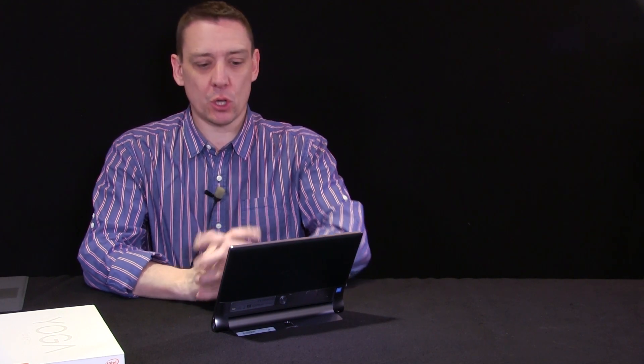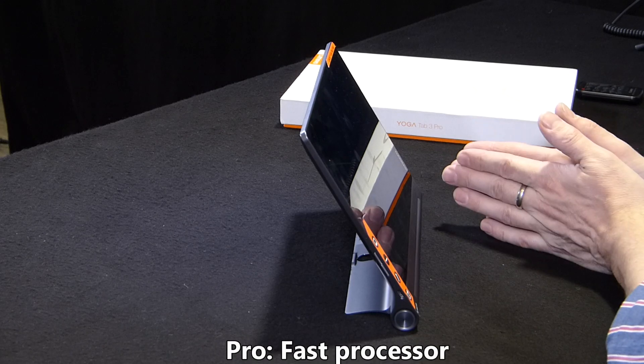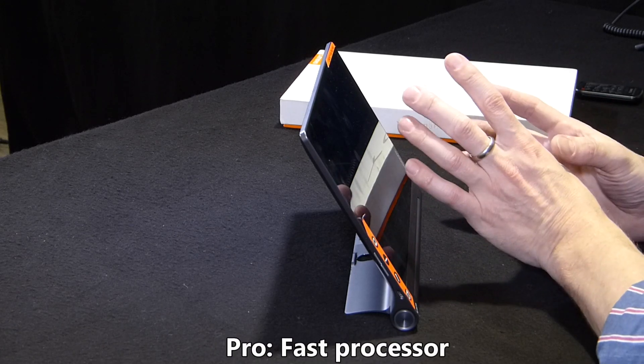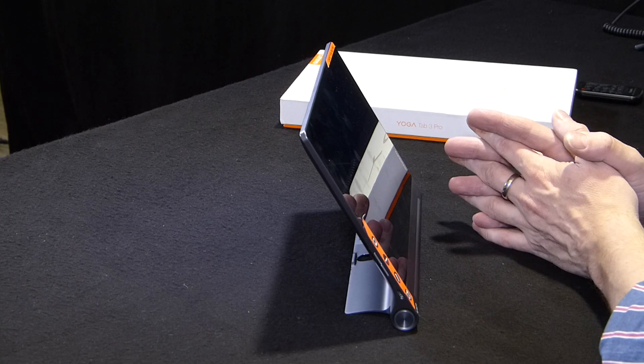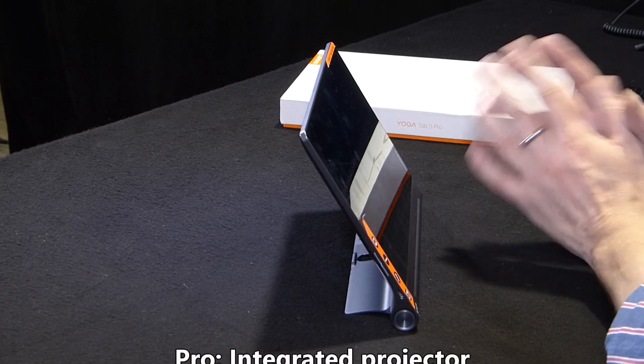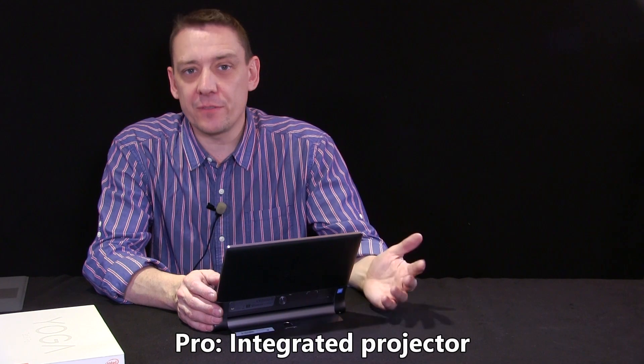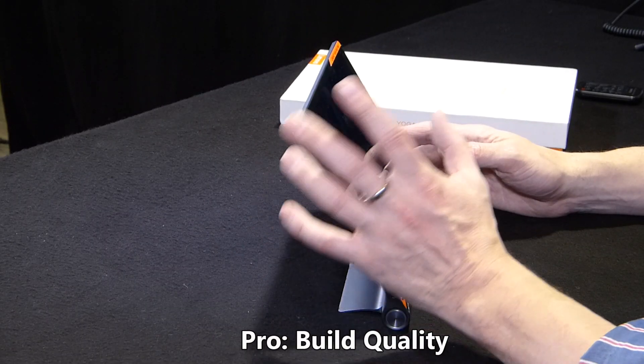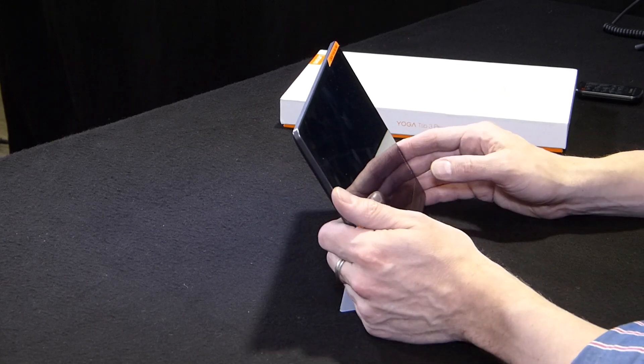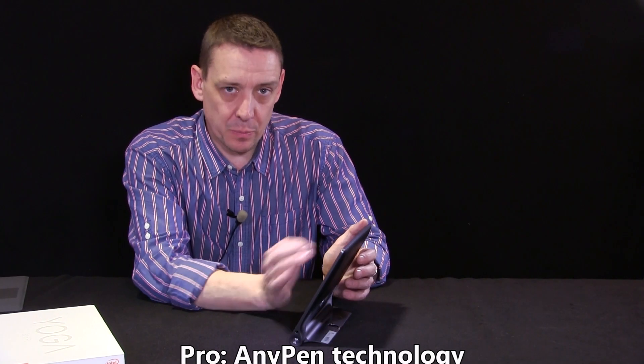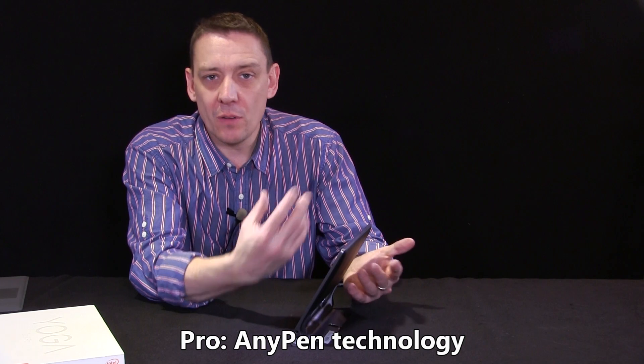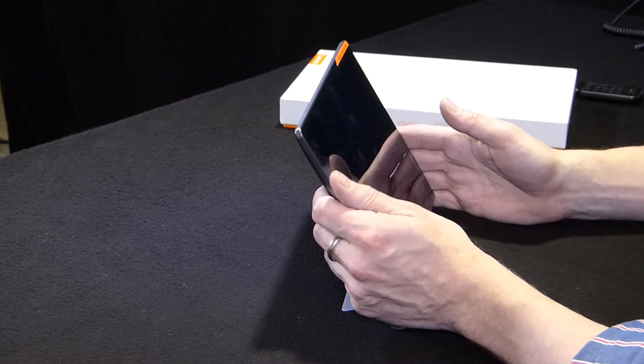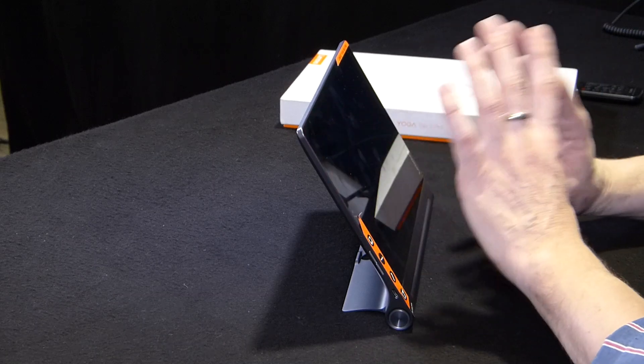Now let me run you through our important pros and cons from our review on notebookcheck.net. There's a reasonably fast SoC, that's the processor inside this. An integrated projector has some useful and fun cases. There's good build quality. You can use any metallic object as a pen on this. Be careful, obviously a ballpoint pen would work. But in theory, any metallic object can be used as a capacitive pen.